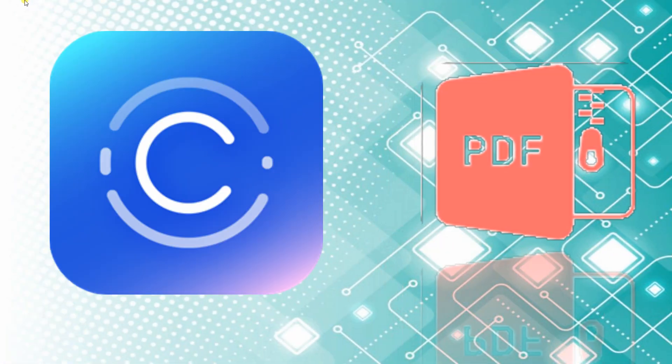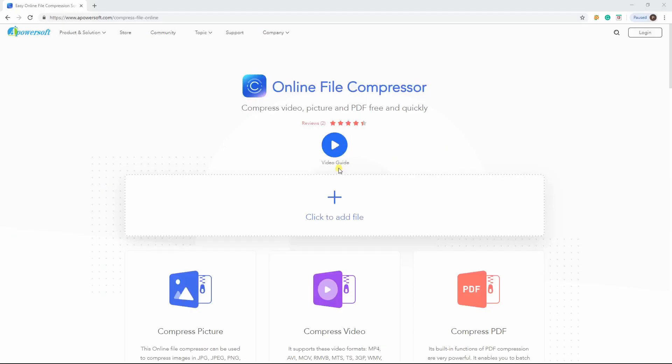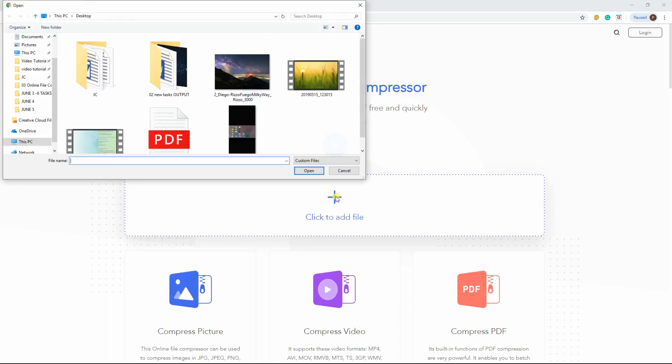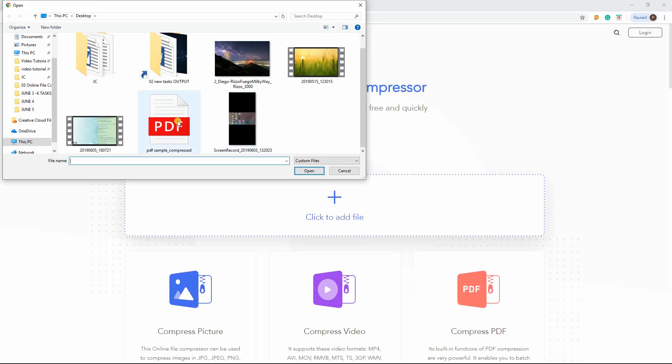Lastly, compress a PDF. Just follow the steps on how to upload the file to compress your PDF.